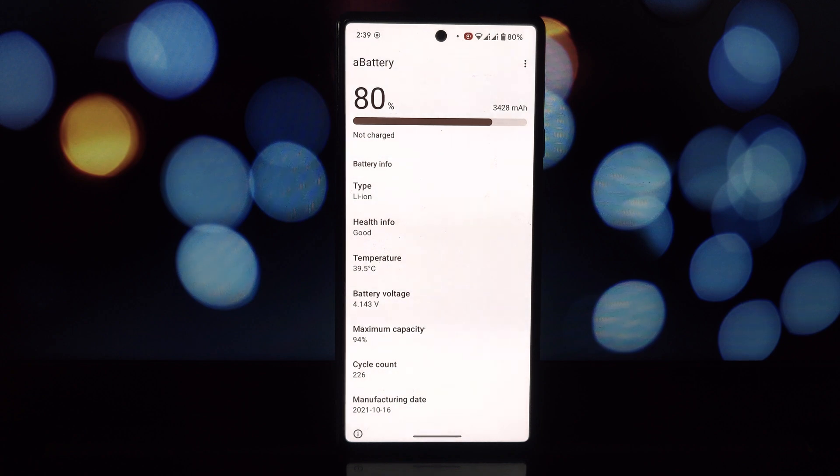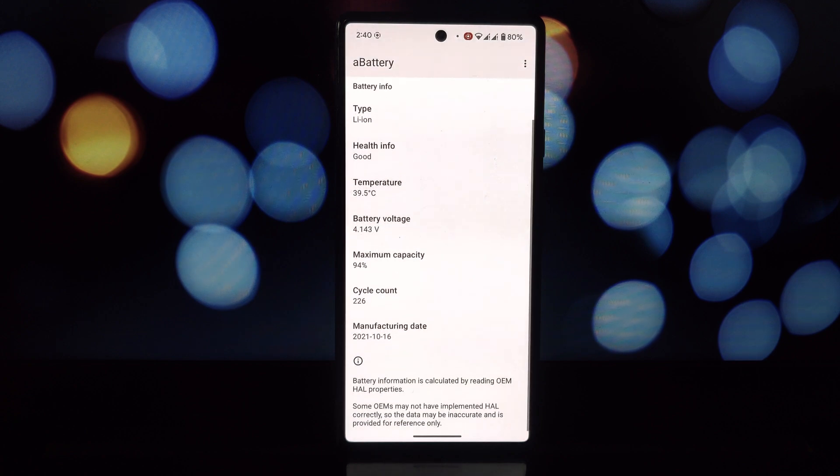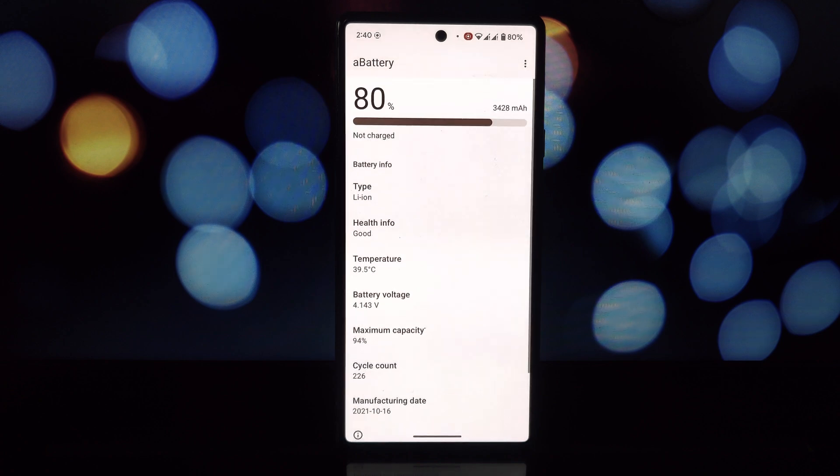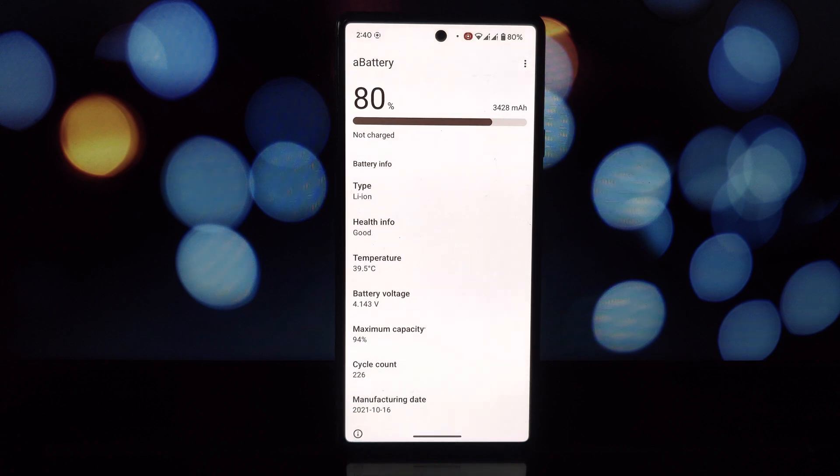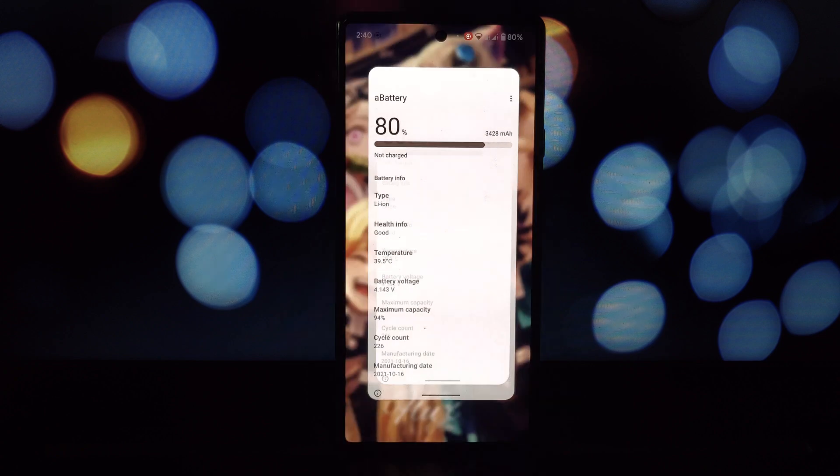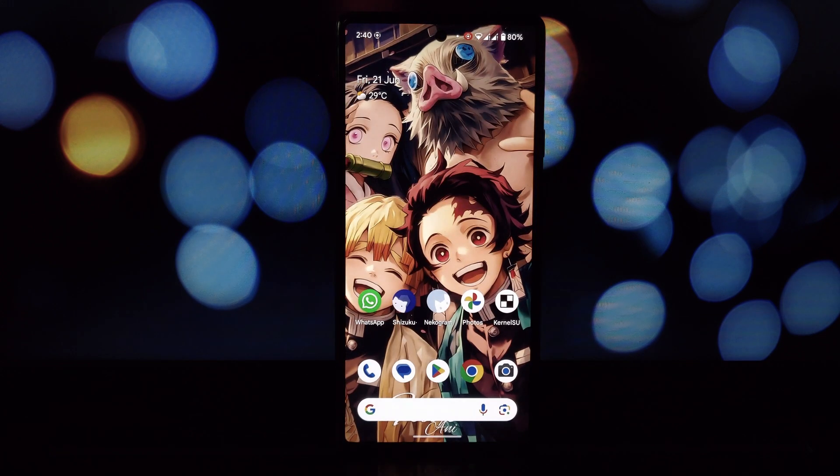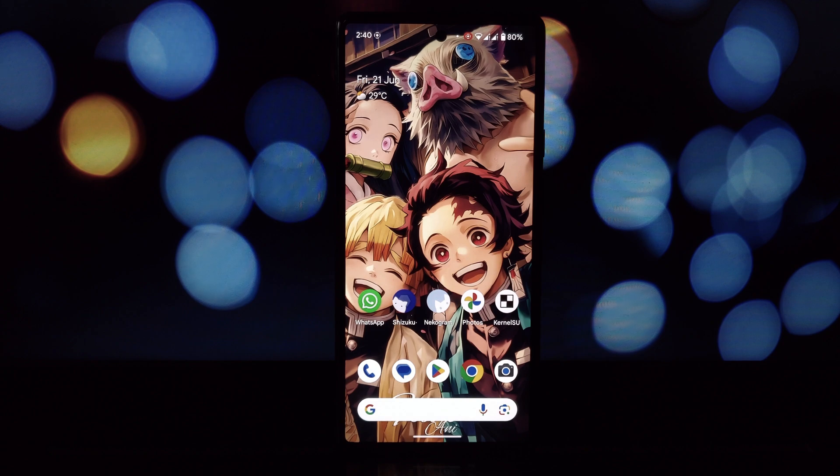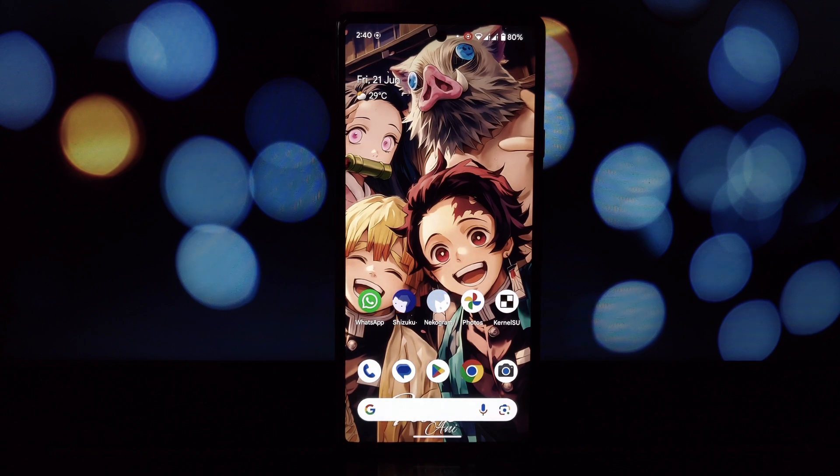aBattery offers a unique perspective on your phone's battery health, especially with the manufacturing date and percentage. Thanks for watching! Let us know in the comments below if you've tried aBattery and what you think. Don't forget to like and subscribe for more tech reviews and explorations.